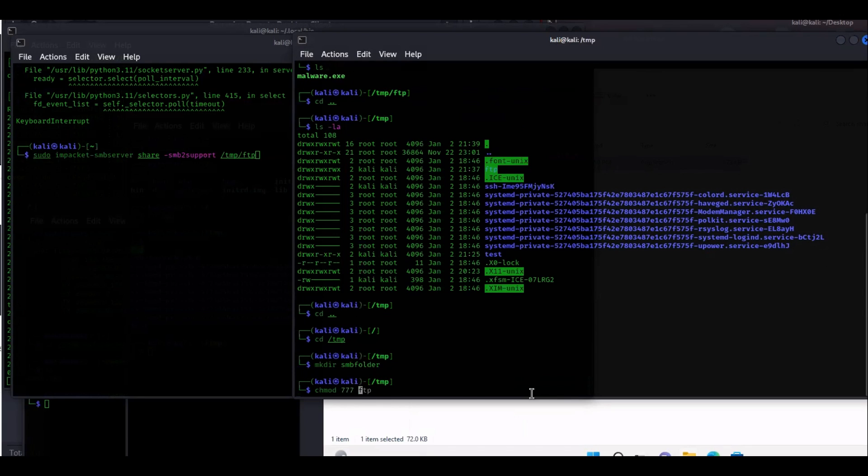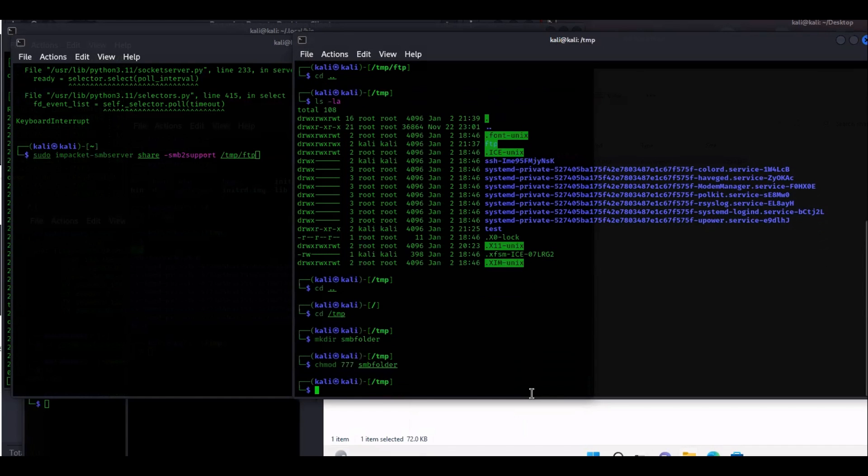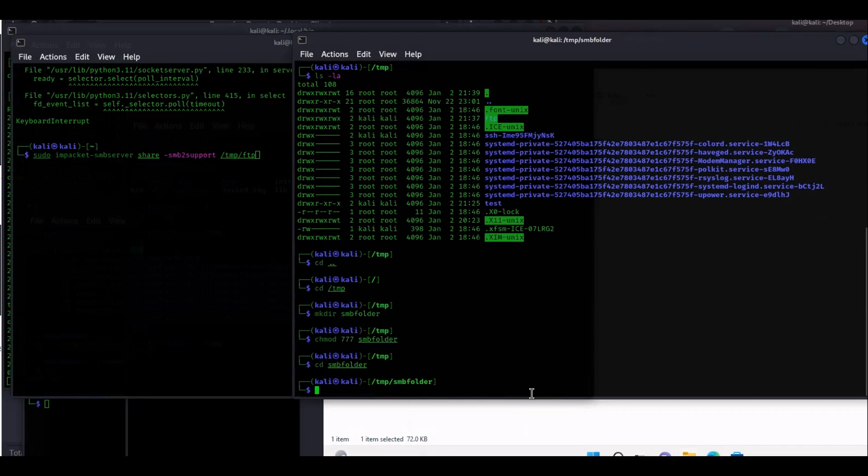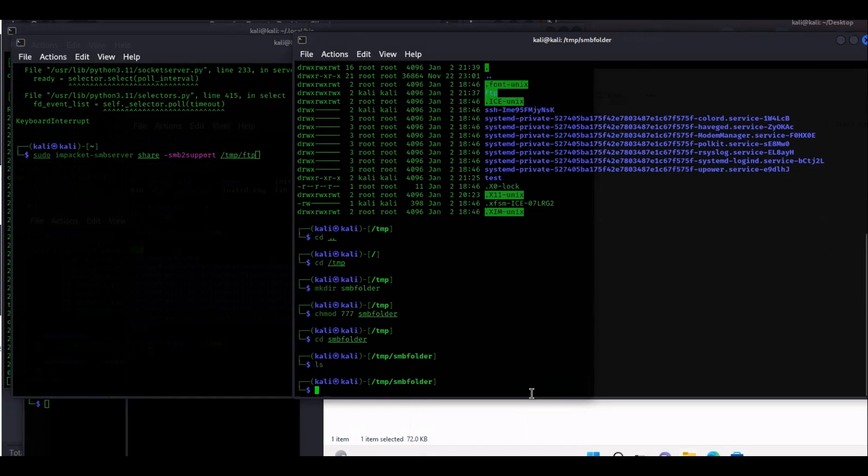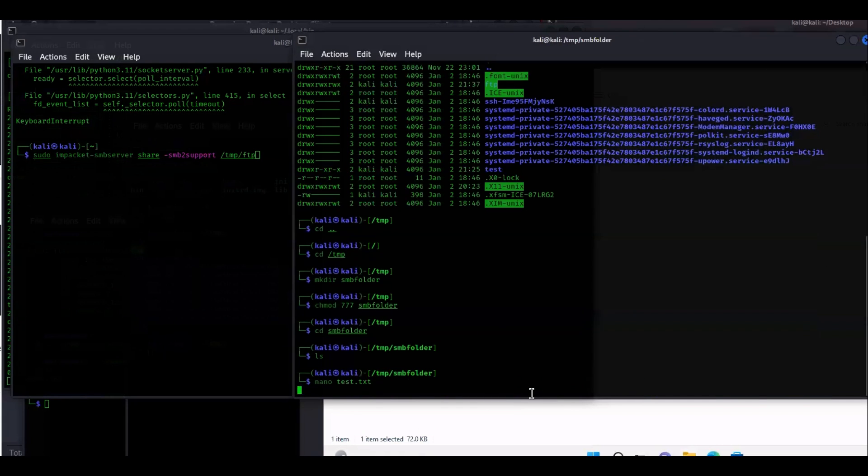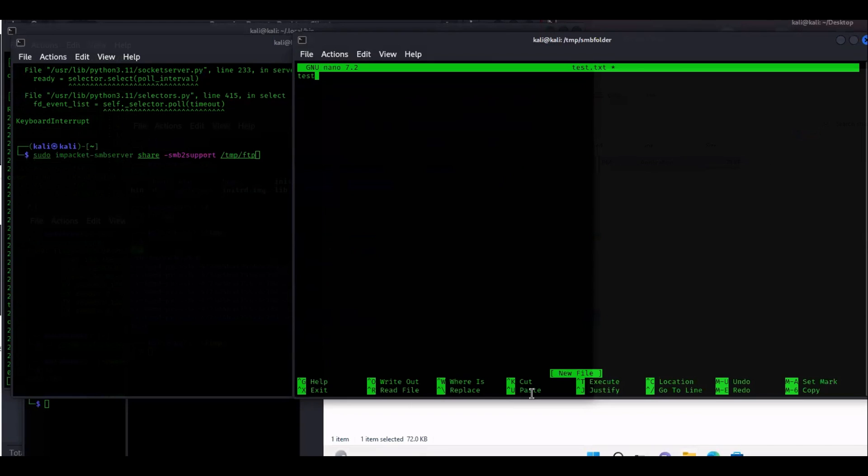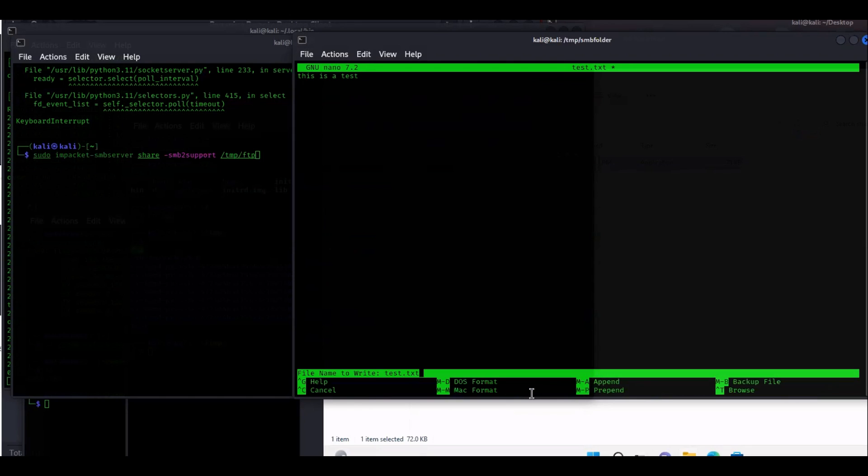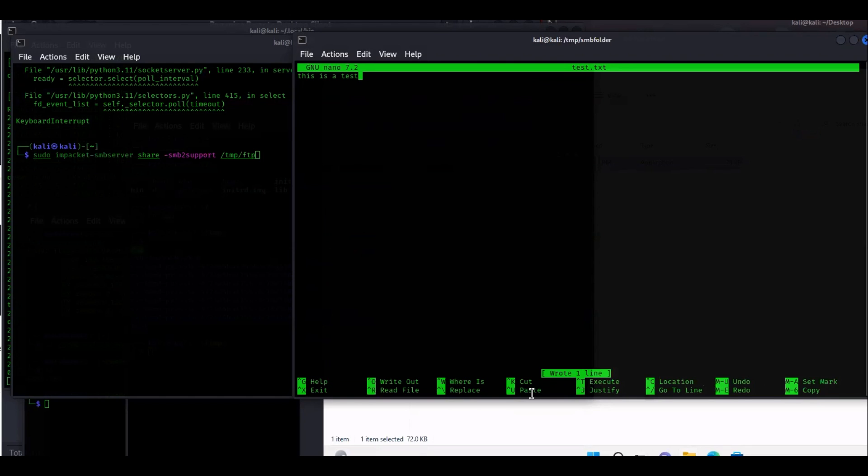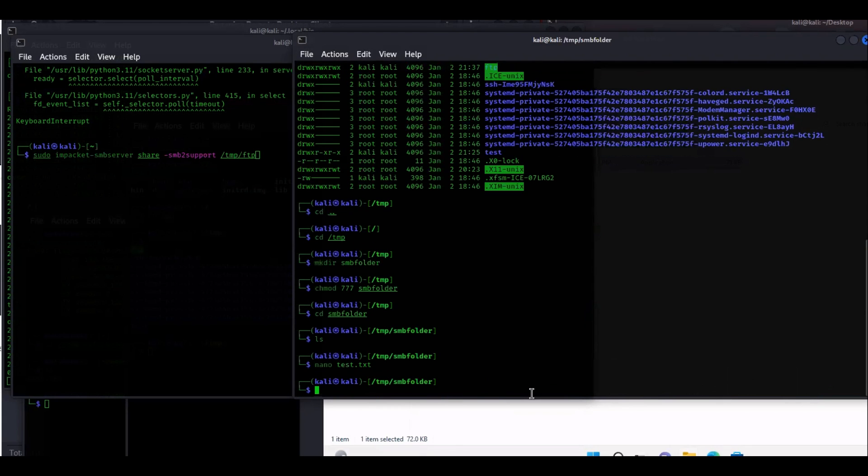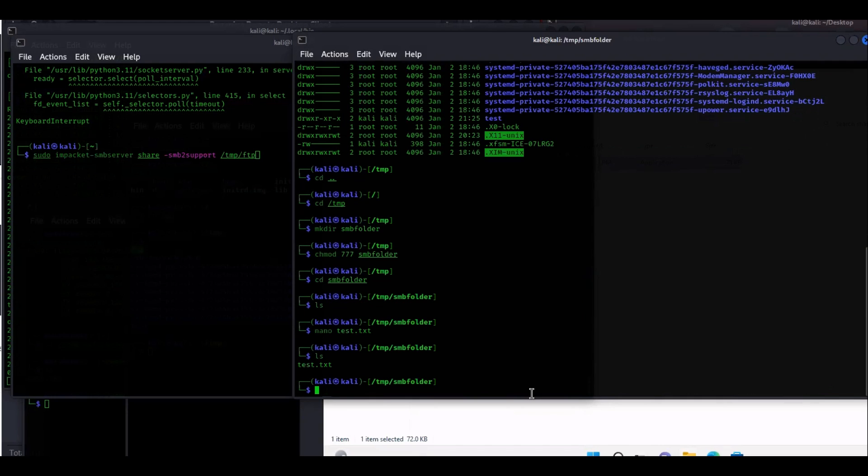Then we're going to go inside the SMB folder. Now we're inside the SMB folder, we don't have anything in it so I'll just create a test. Nano test.txt. This is test.txt here, this is a test. I'll hit Ctrl+O to save it and then enter and then Ctrl+X as in x-ray to close it. Now I do ls and you can see I have the test.txt.